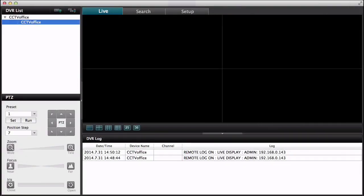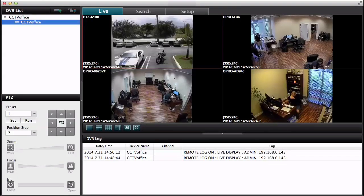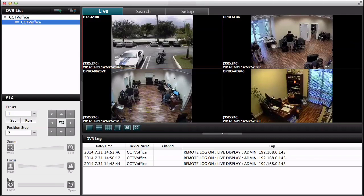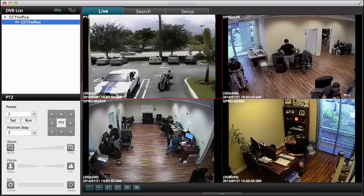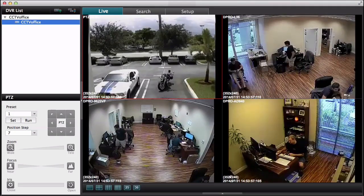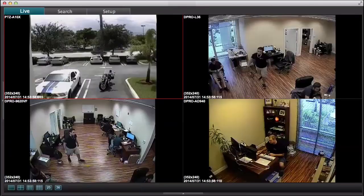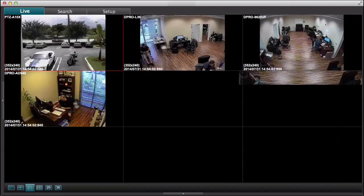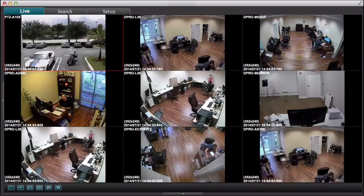First thing I'm going to do is click the connect button in the upper left to connect to the DVR that's at our office. This bottom window here, this DVR log, I can click this arrow to collapse that out of view to get a bigger camera view. I'm also going to collapse the PTZ and the DVR list so I get a full screen view of just cameras, and I'll switch to some of the other views just so you can see what the different grid views look like.